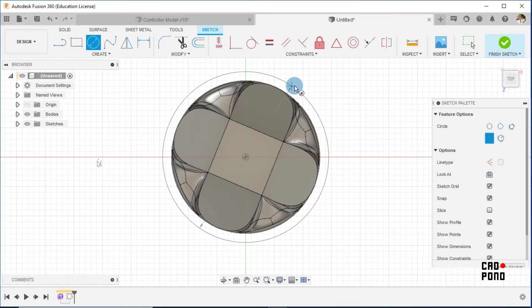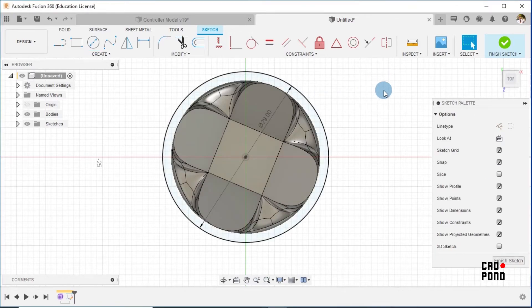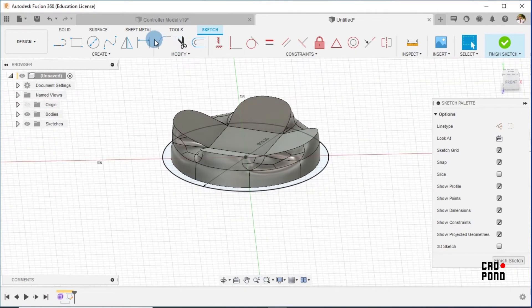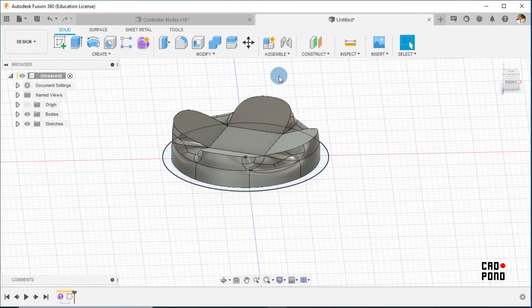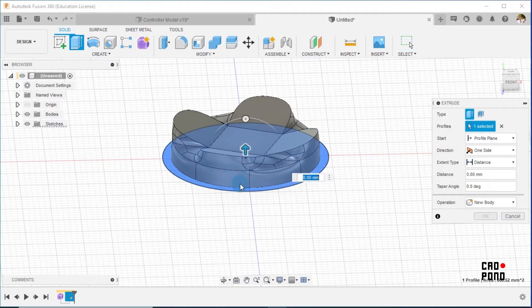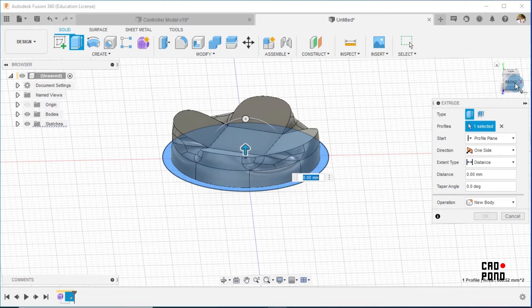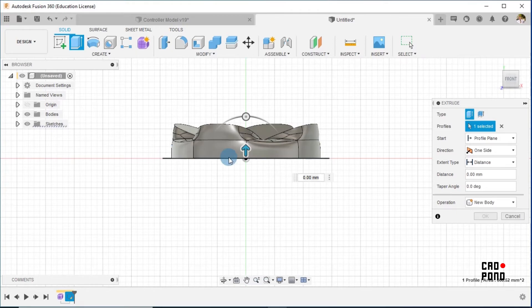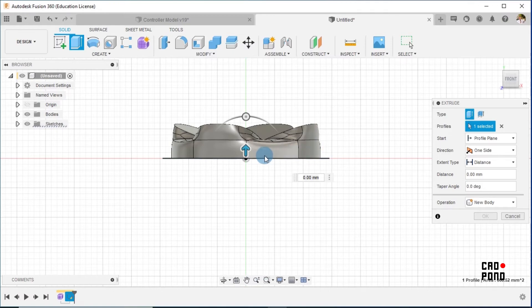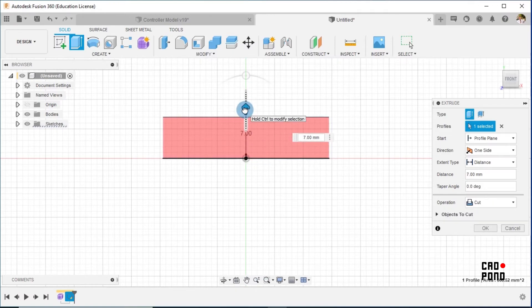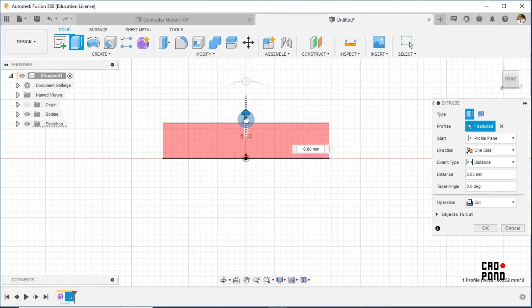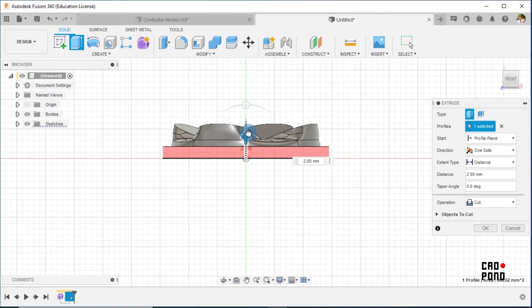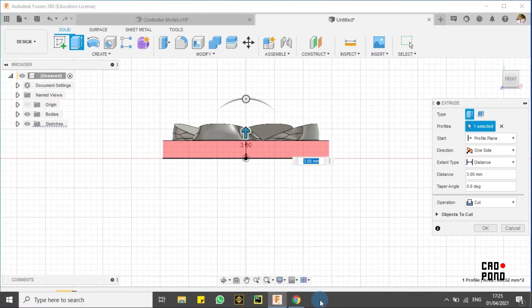And then Finish Sketch. We extrude with the extrusion. I take it up a little bit up to the point where it's somewhere around here. Remember that the overall distance of this was about six millimeters, right?